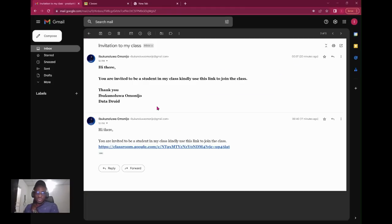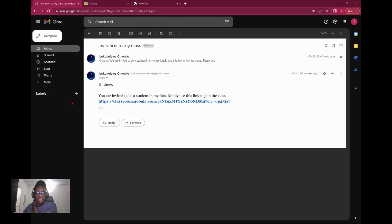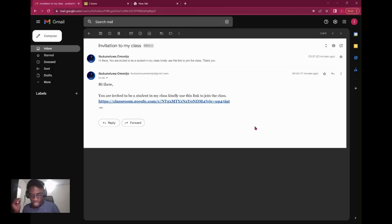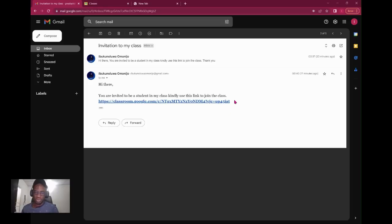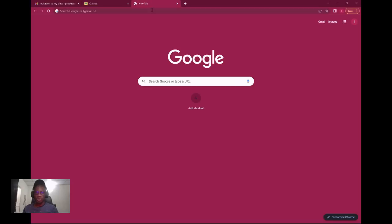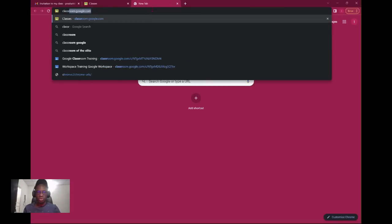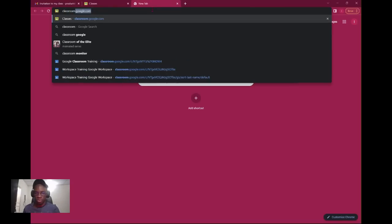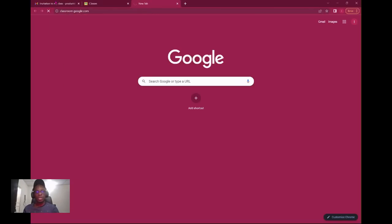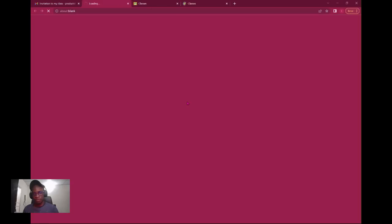The second way is to receive a link to your email to the class directly. Your boss says hi there, you're invited to be a student in my class, can you join the class. The third way is to go to your browser and click on classroom.google.com.